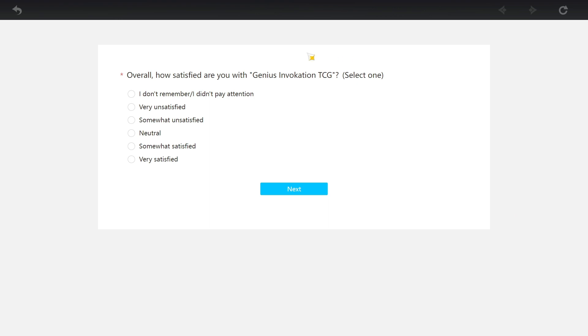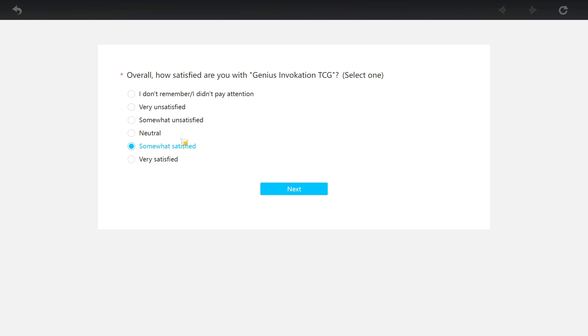Overall, how satisfied are you with Genius Invocation TCG? Somewhat satisfied. Neutral. You know what, I'm gonna leave this up to you guys. One if you're satisfied, two if you're not. Let me know. Oh, never mind. Everyone says neutral. Okay, sure, neutral.